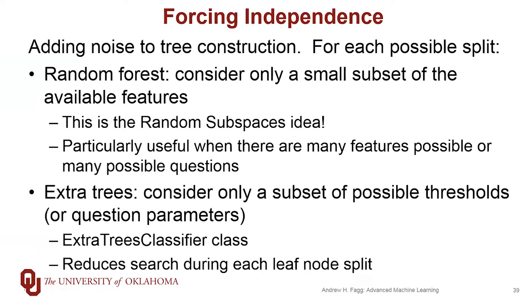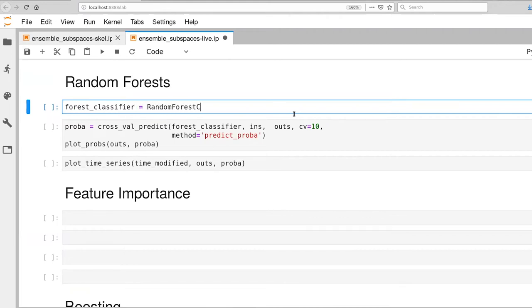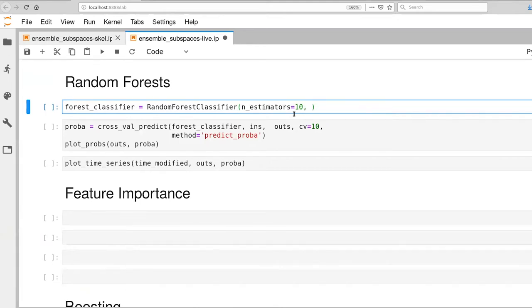So let's look at a bit of code. All right, we've already loaded up the random forest classifier class. Let's go ahead and use it. So this takes a variety of parameters, including the number of estimators. We'll start with 10.